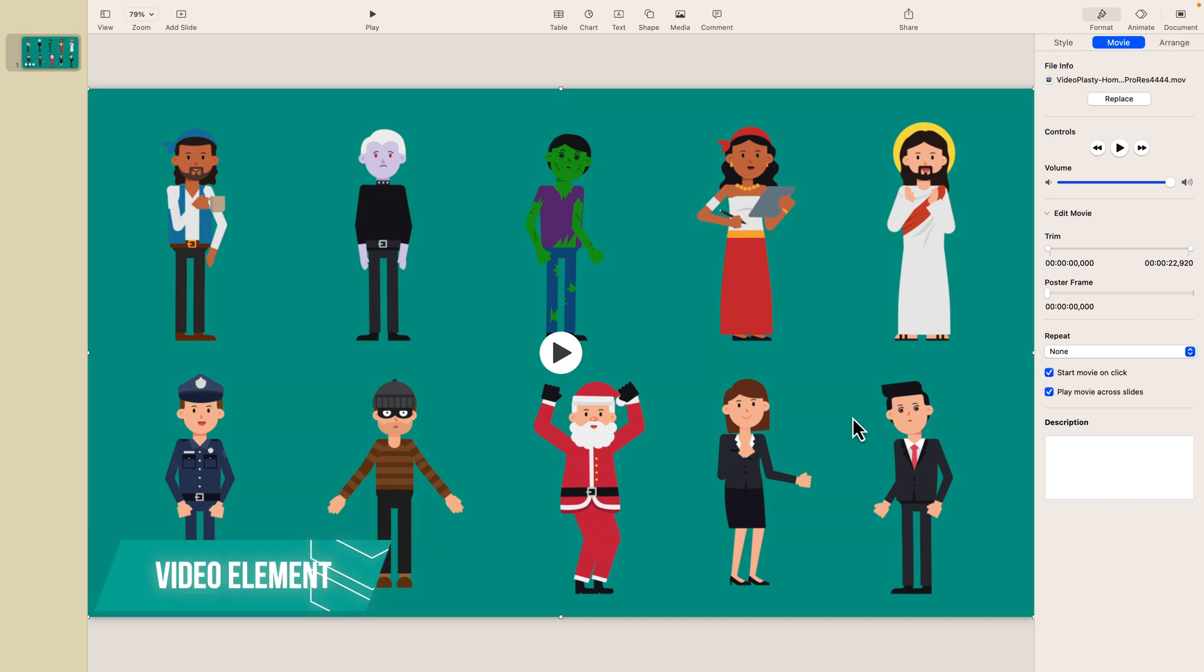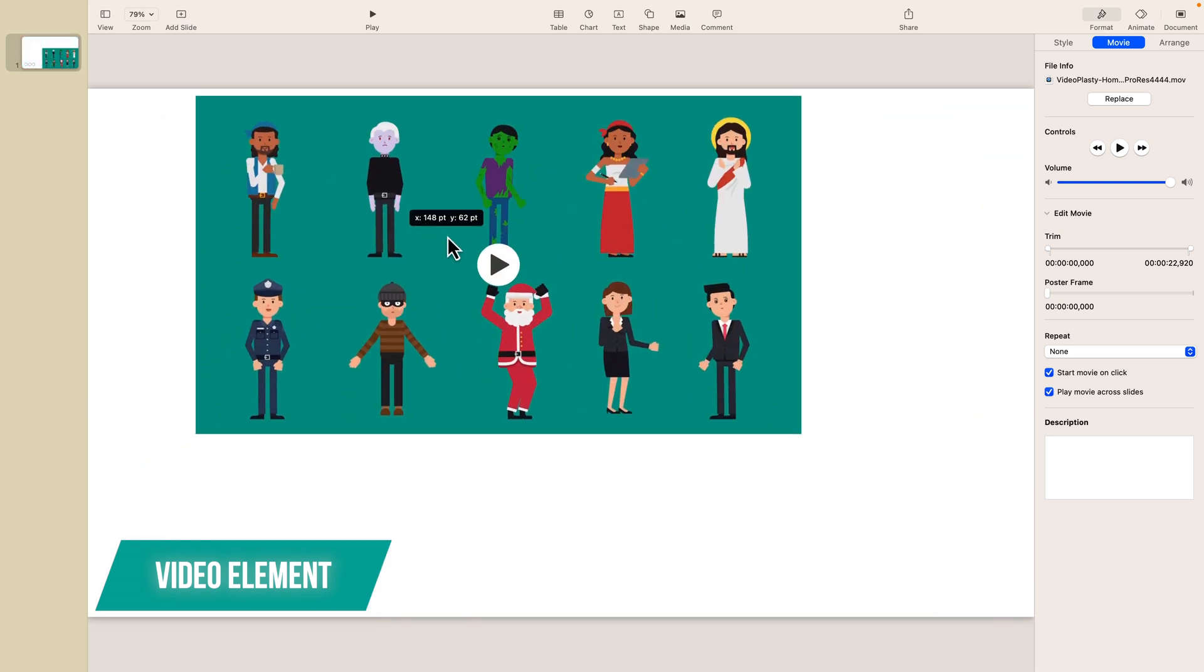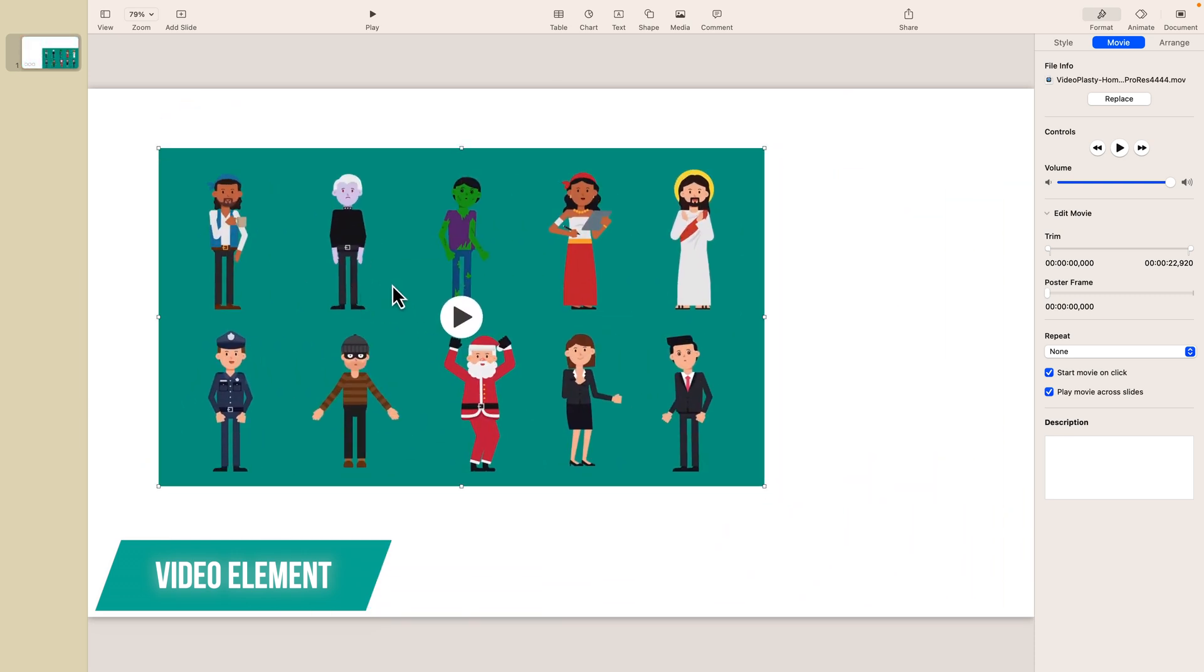Now video elements in Keynote will act like any other element, meaning that you can resize it and move it around as you wish.